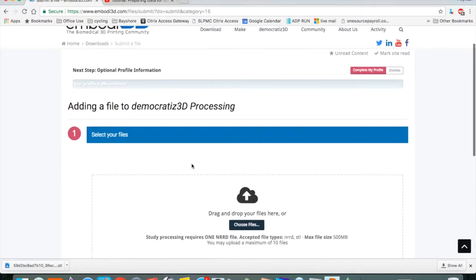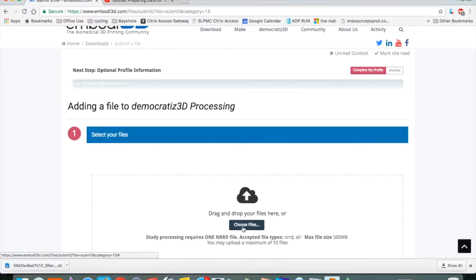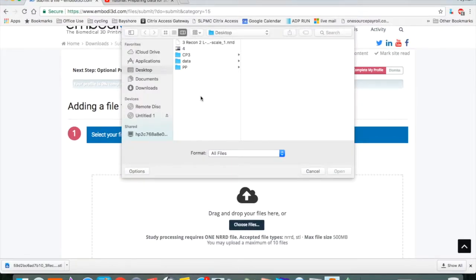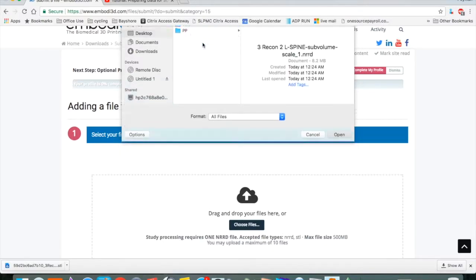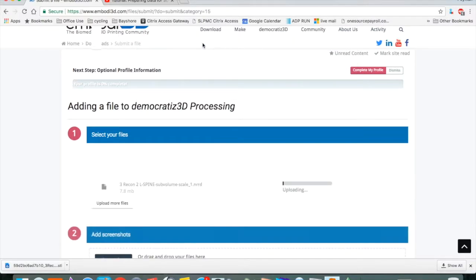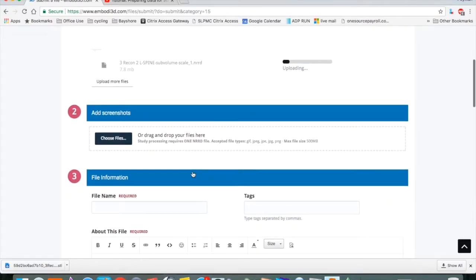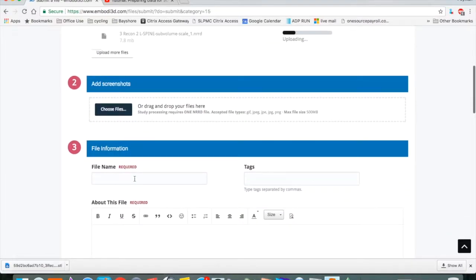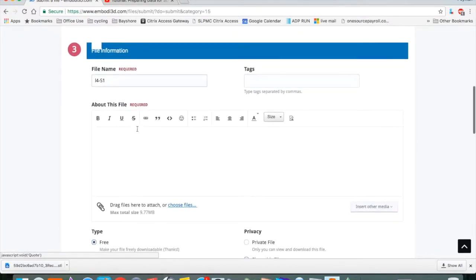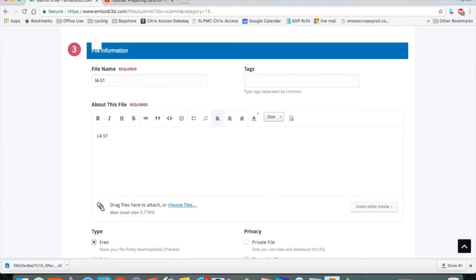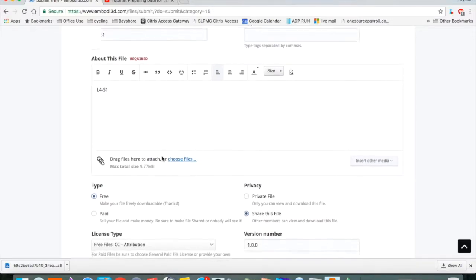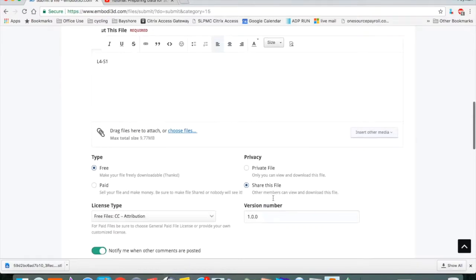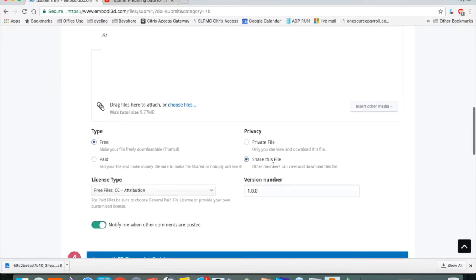Select your file. You can drag and drop or simply pick the file, which is this NRRD file. You don't have to add any screenshots. A name is required, so I'll call it L4 to S1. Say something about it. L4 to S1. Decide whether you want to share this file with the Embody 3D community or keep it private to yourself.